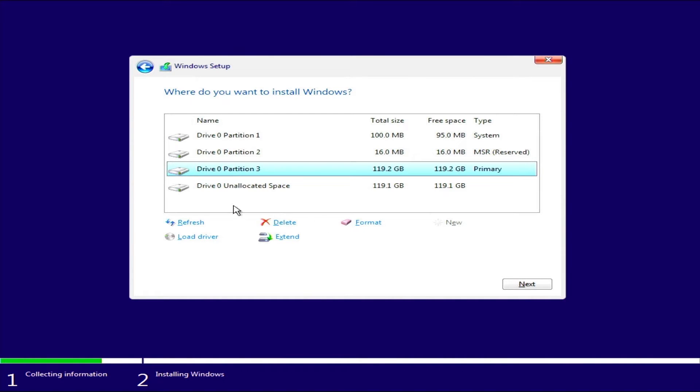Windows automatically created the partitions I needed for the installation. Here, we select disk 3 and continue with the next.